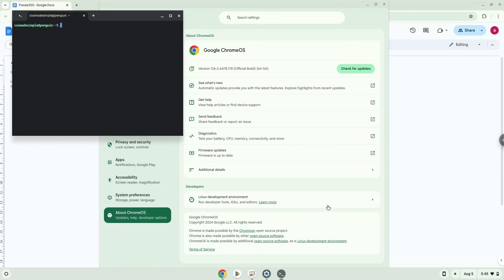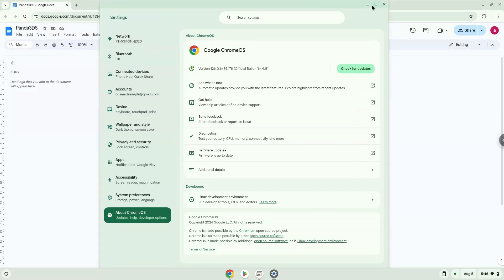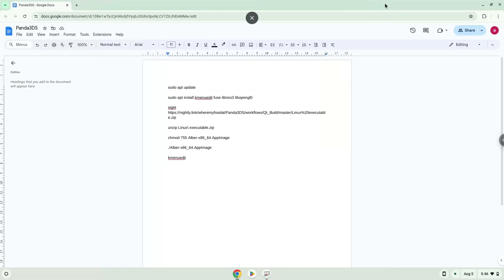Now that we have enabled Linux apps on our system, we will continue to the next step, which is to run several commands in a terminal which will install the application. All the commands are in the video description. Now we will copy the first command and open a terminal session from our app menu.